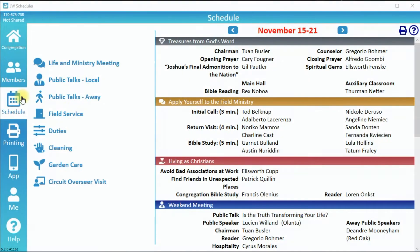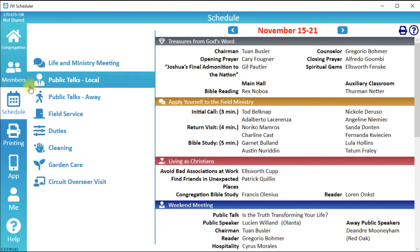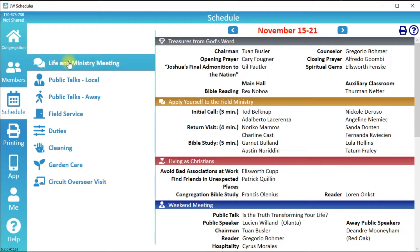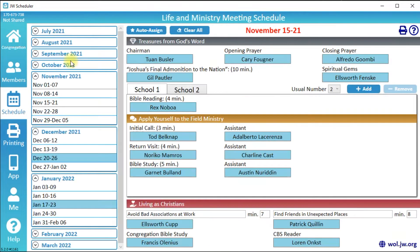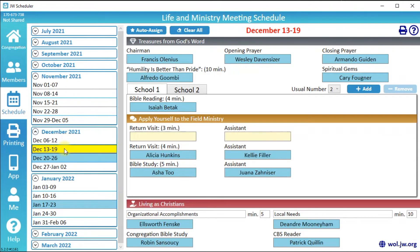To schedule the Life and Ministry Meeting, click Schedule, then click Life and Ministry Meeting on the left side. Select the week you wish to schedule. You will then see all the meeting parts for that week.